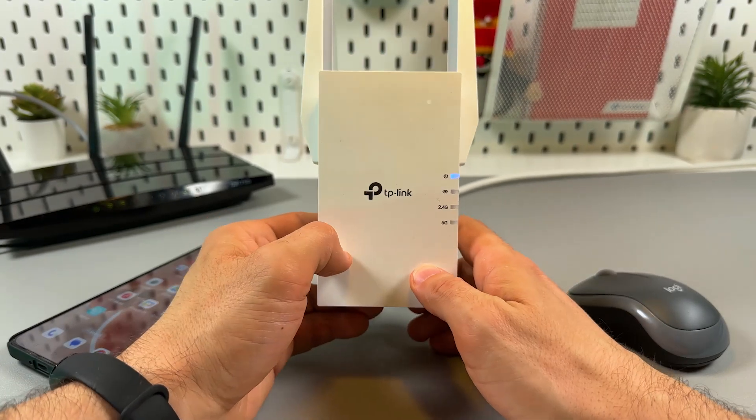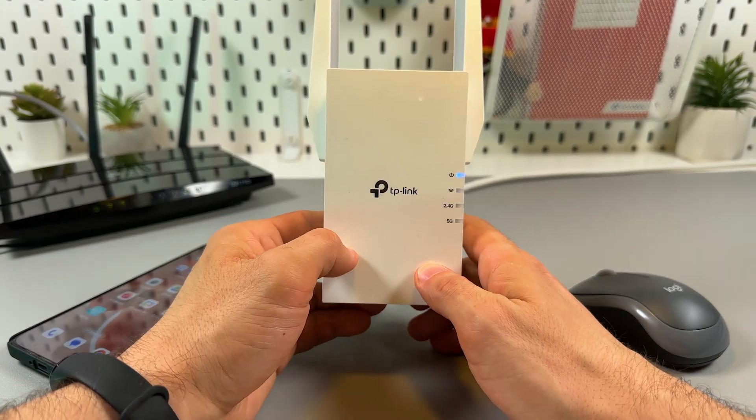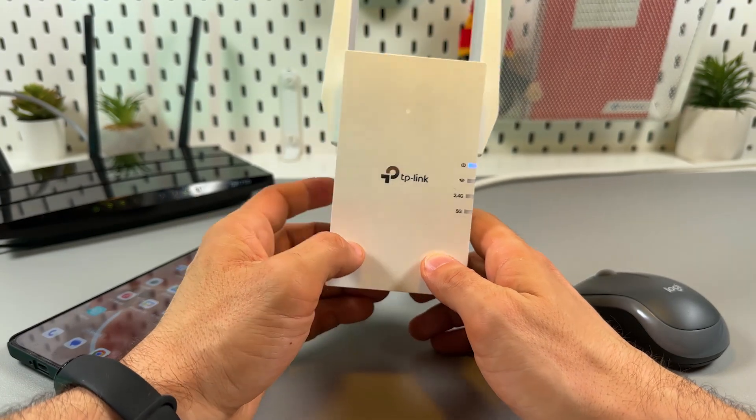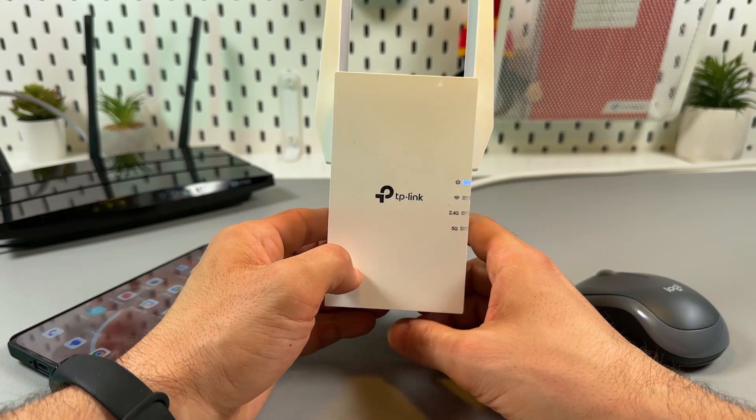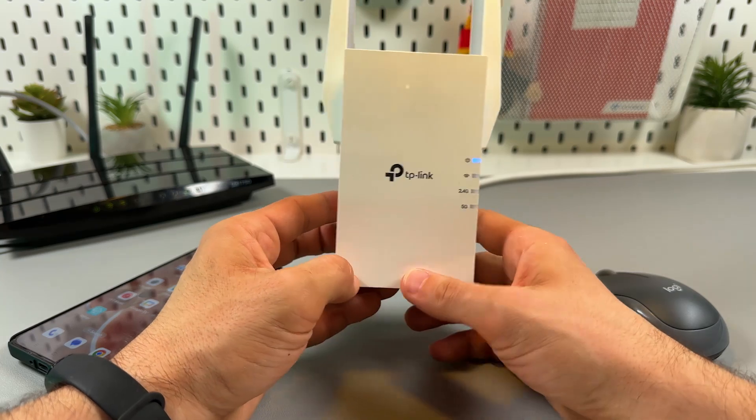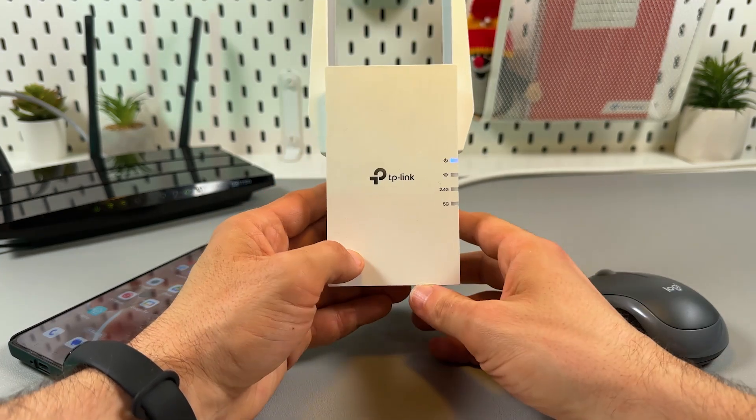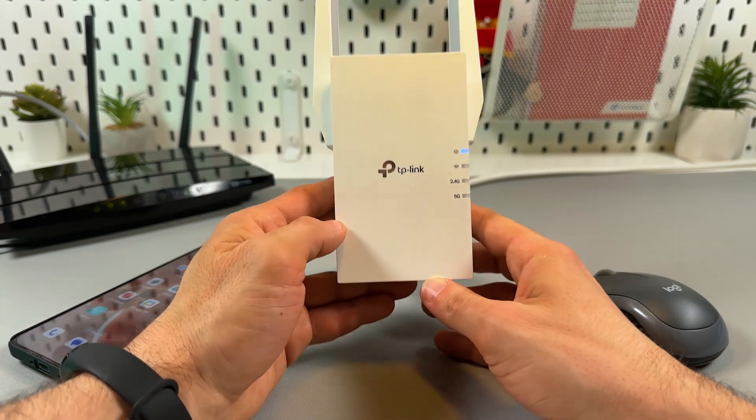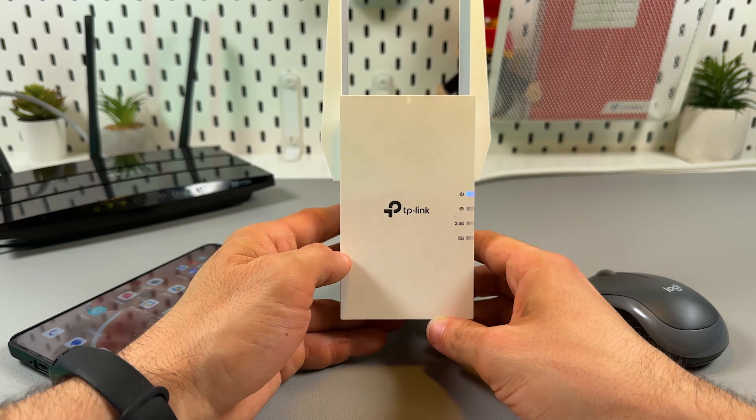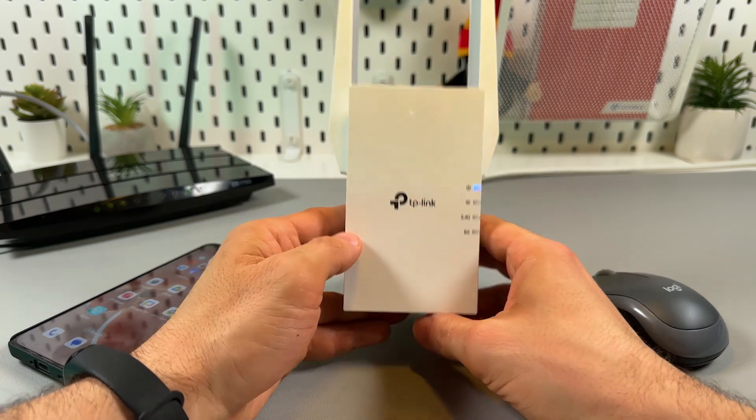This is the comprehensive guide to setting up the TP-Link RE555X. I will show you three methods from the simplest to the most advanced.